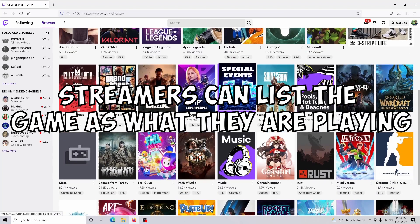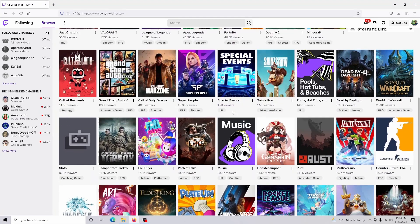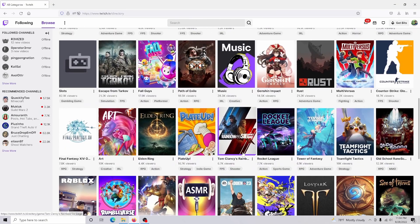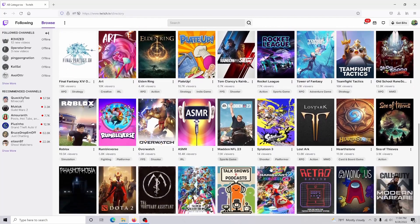And for two, it also allows streamers to list your game as what they are actually playing currently. And if they don't, it can actually kill their fan base because their content does not look professional.